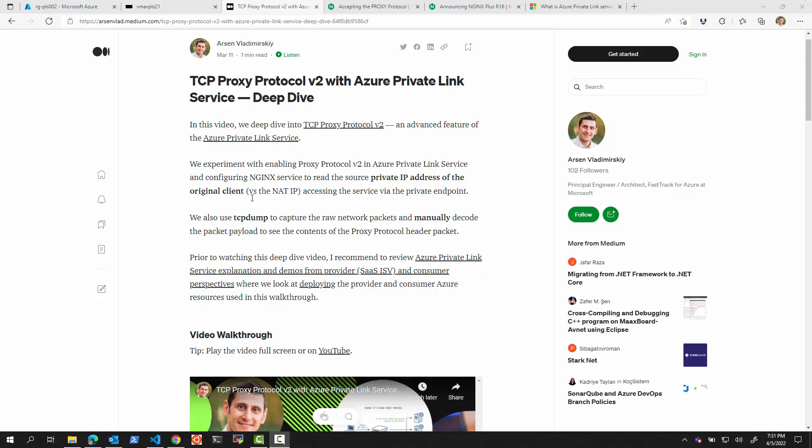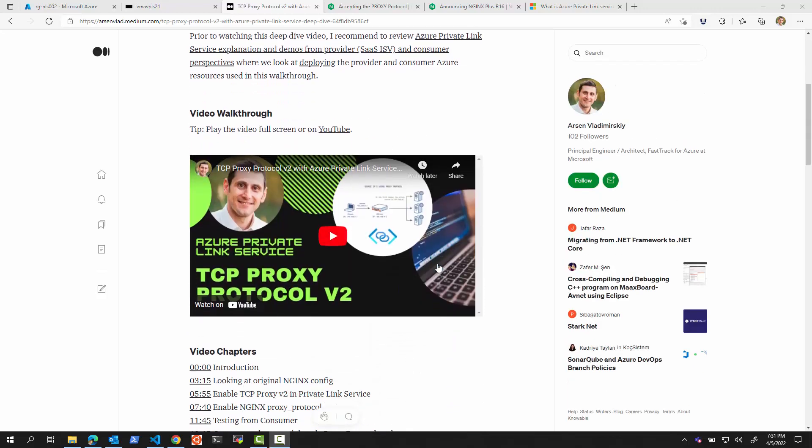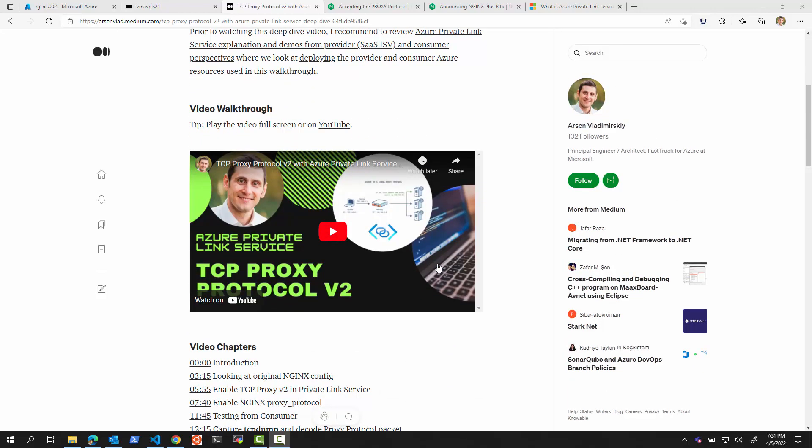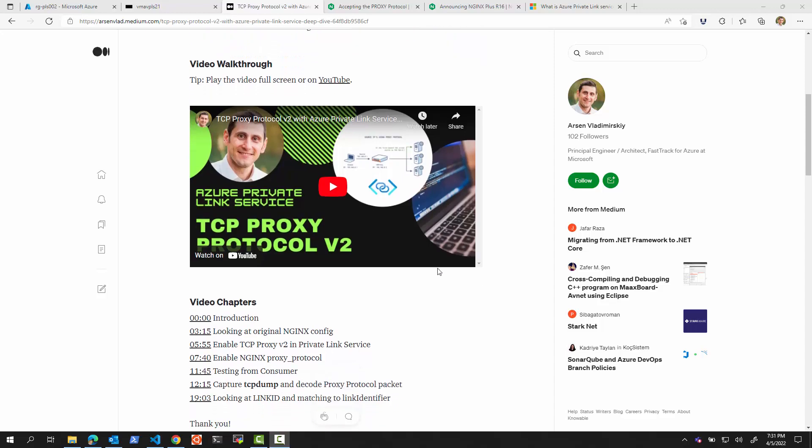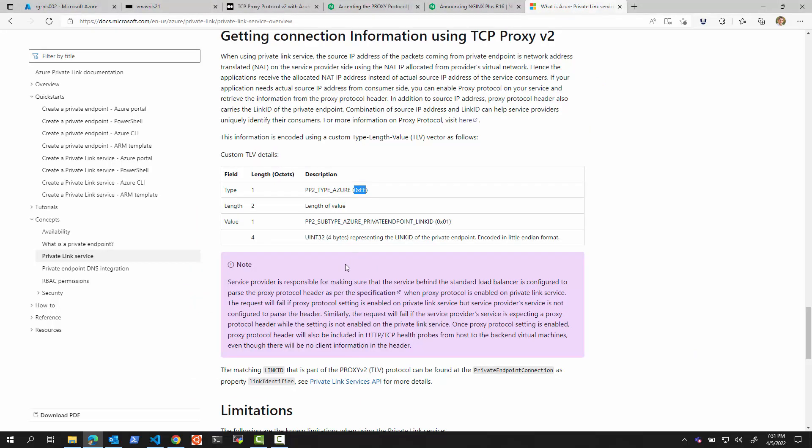Hello. This video is a follow-up to the previous deep dive we did with the TCP Proxy Protocol V2 with Azure Private Link Service. That video you can find on my blog and also on YouTube. In there, we specifically looked at how to capture the TCP dump and decode the proxy protocol packet. Inside the packet, we looked at parsing out the link ID for the Azure Private Link Service. We used this documentation to explain how to parse it out.